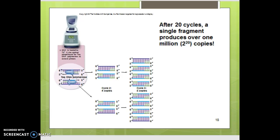In just 20 cycles of PCR, you start with a single fragment and can end up with over a million copies of that DNA.